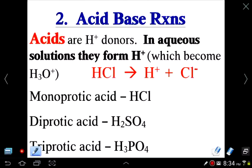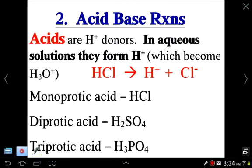In this lecture we'll cover acid-base reactions — the second type of reaction in this chapter. First, let's make sure we can define what acids and bases are.